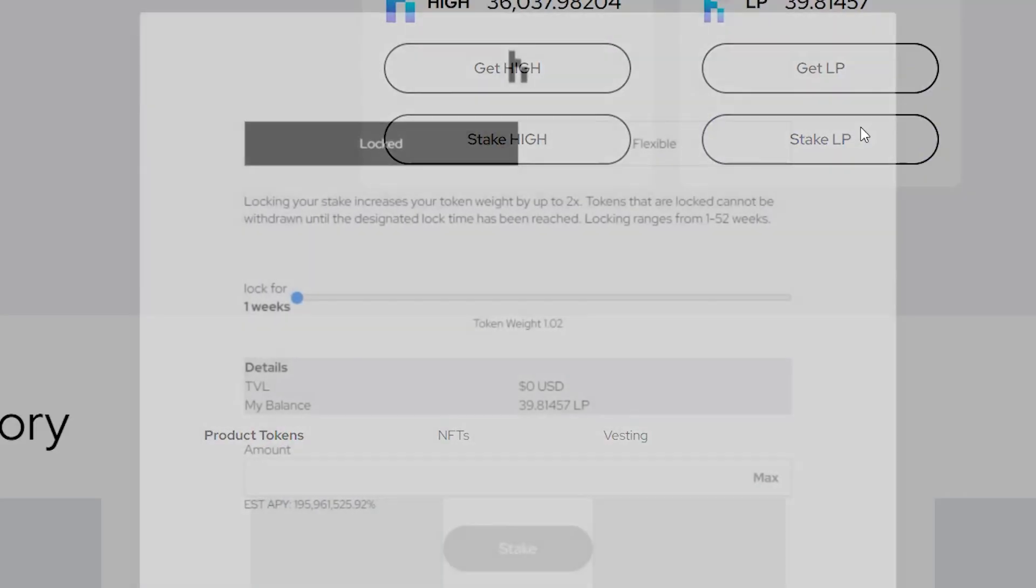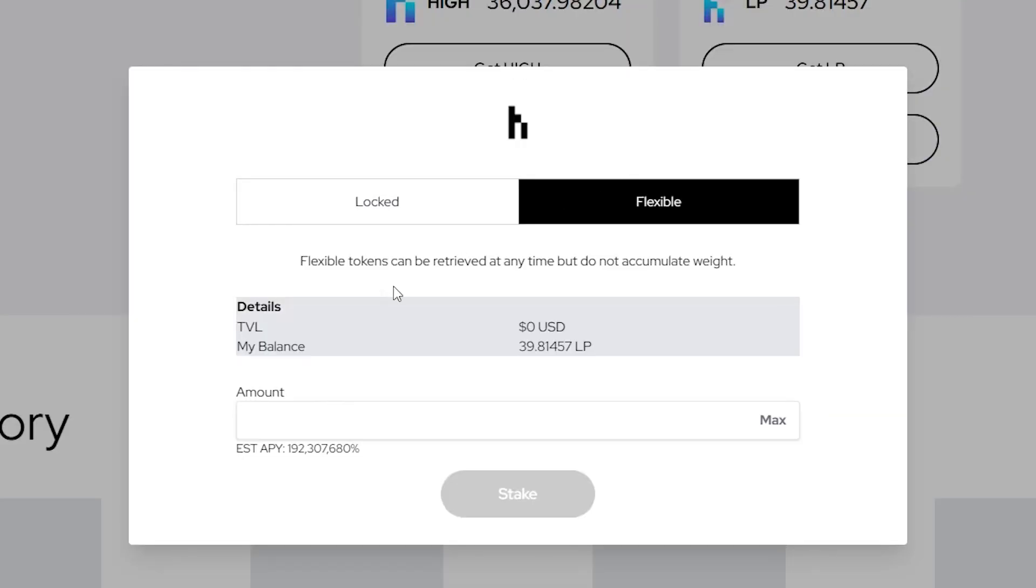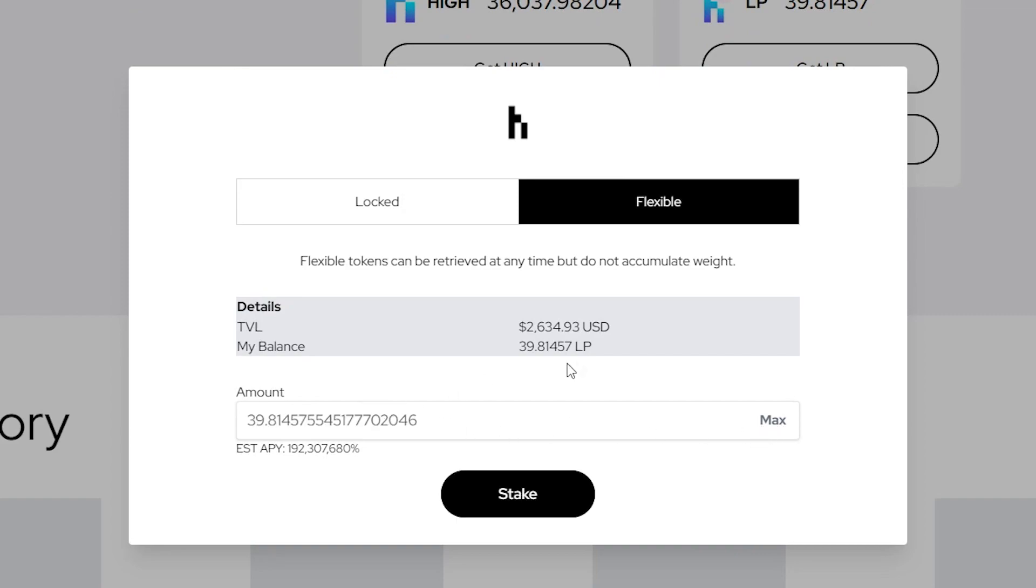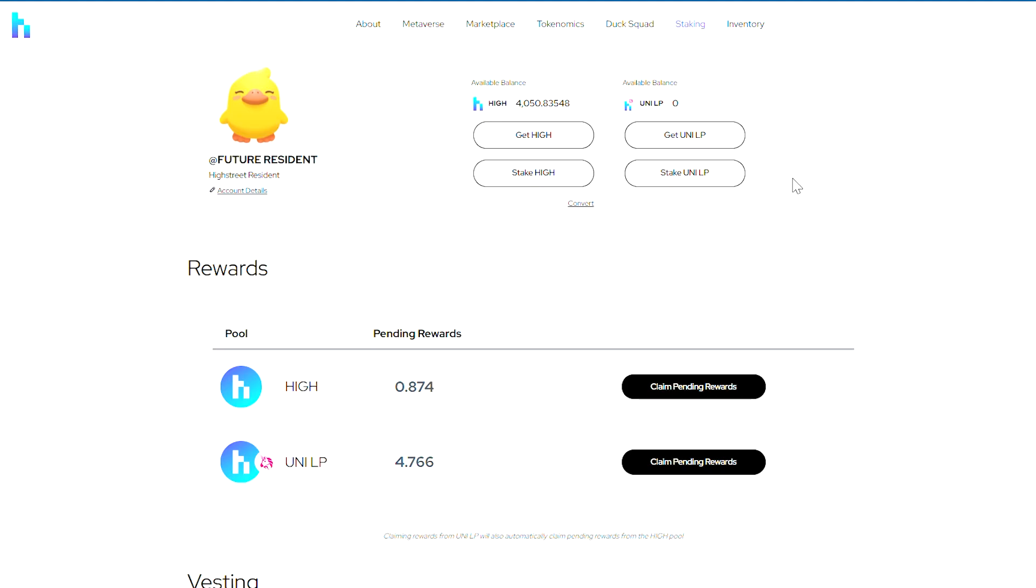Like High tokens, you can choose either locked or flexible staking for your liquidity pool tokens. Keep in mind that rewards will be paid out in High, not in additional liquidity pool tokens.